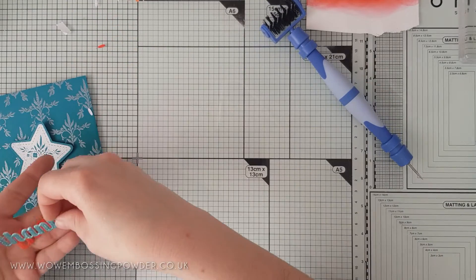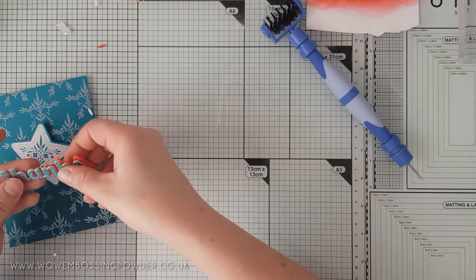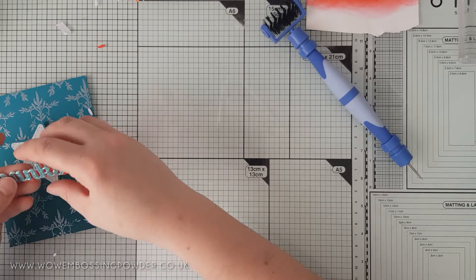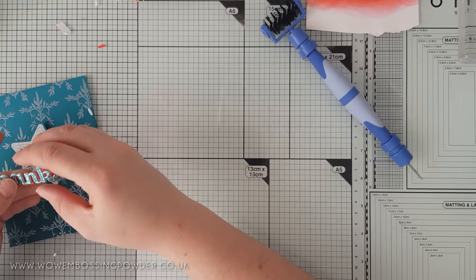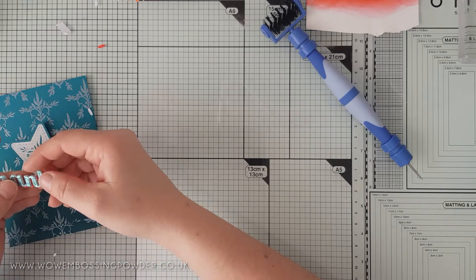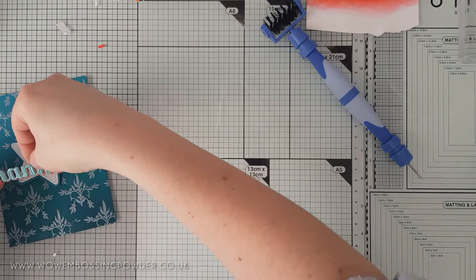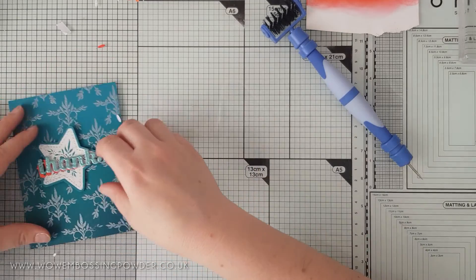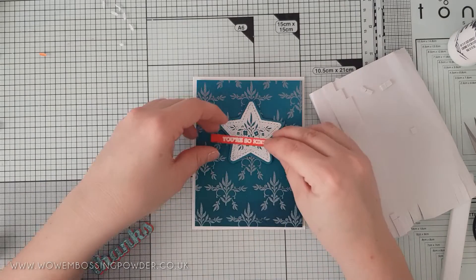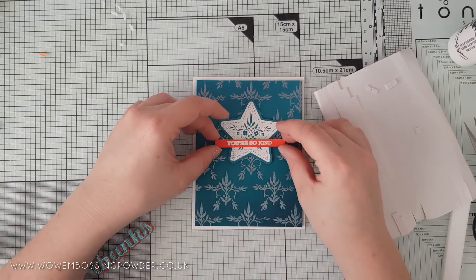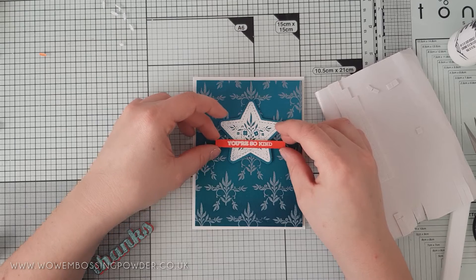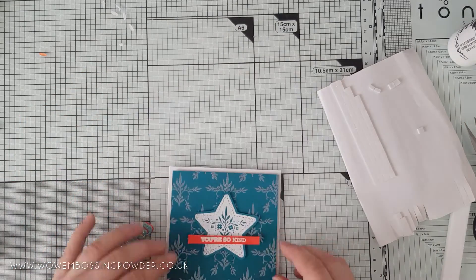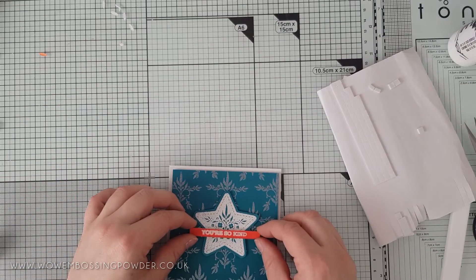Then I adhered this to the bottom of the layered sentiment offset slightly to create a shadow, which just helps lift the sentiment out from the busy background. I also heat embossed a secondary sentiment onto a matching piece of card and heat embossed this in white again.